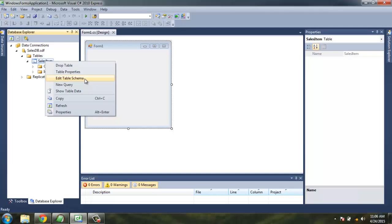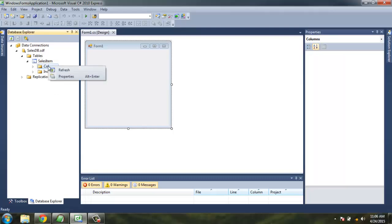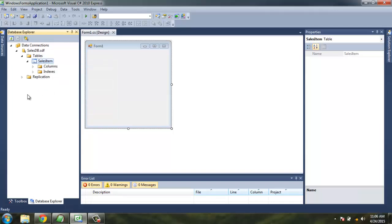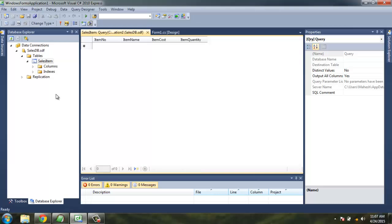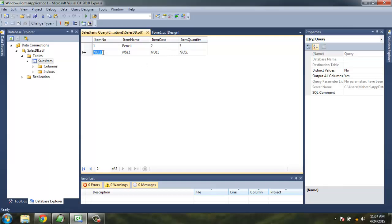Let's check the table data. Right now we don't have any data, so we're going to add: one, name as pencil, cost two, quantity three. Here we have item number two, rubber, four, and six.